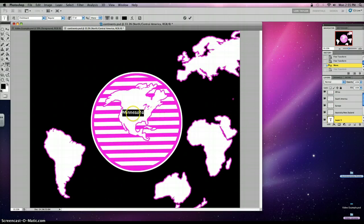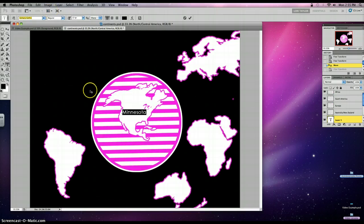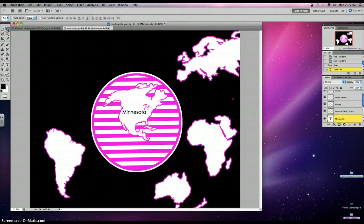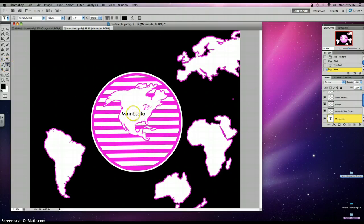If you're interested in viewing the different texts available, you can highlight your text here. Highlight the font name in your option bar up here and then use your arrow keys to scroll through the different font styles. Then simply just click on any other button in your toolbar to get off the text layer. If you need to go back to make a spelling correction or modify, just go back to your T and click on there to make your modifications.